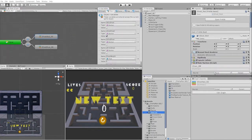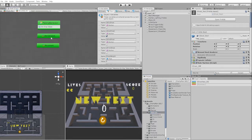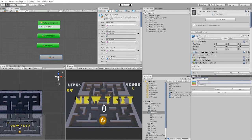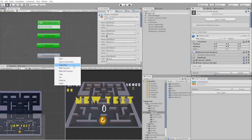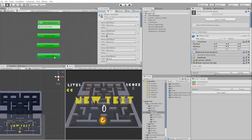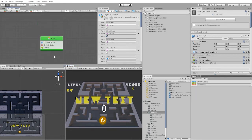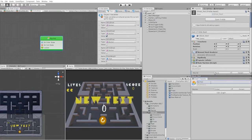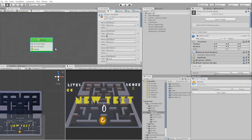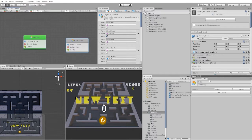Once we finish setting up the eating state for our blue ghost, let's now go into one of our ghosts and create a new super state — we're going to call this state "enemy state". Let's toggle the state to start and go inside of our enemy state. Once inside, let's rename our start state to "normal" and create a new state called "scared".